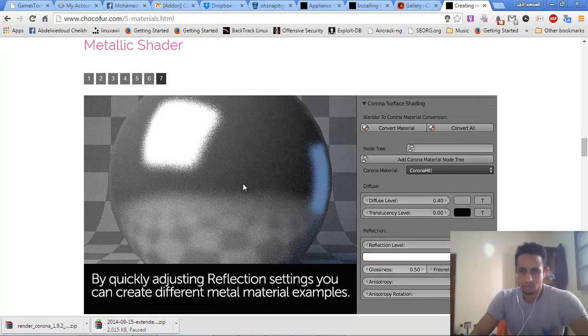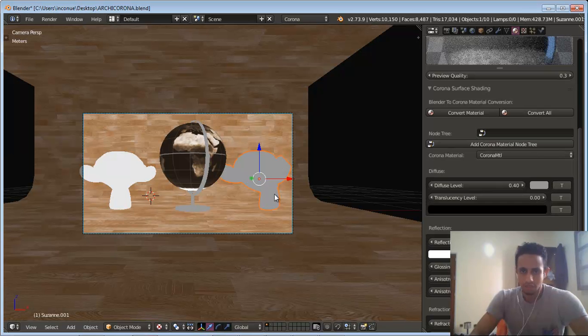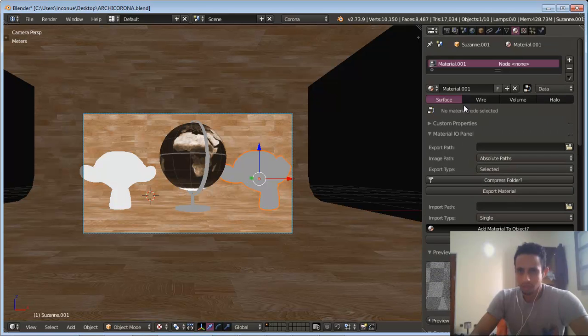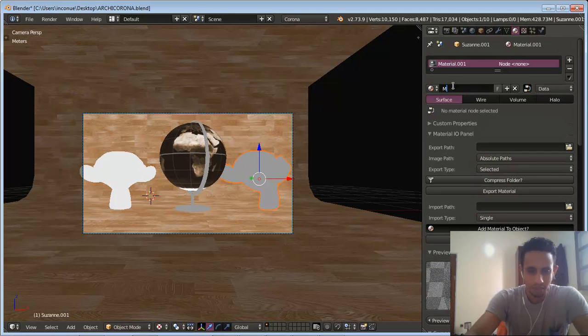And we finish with the glossy metal shader. Our name for this material is Metal.